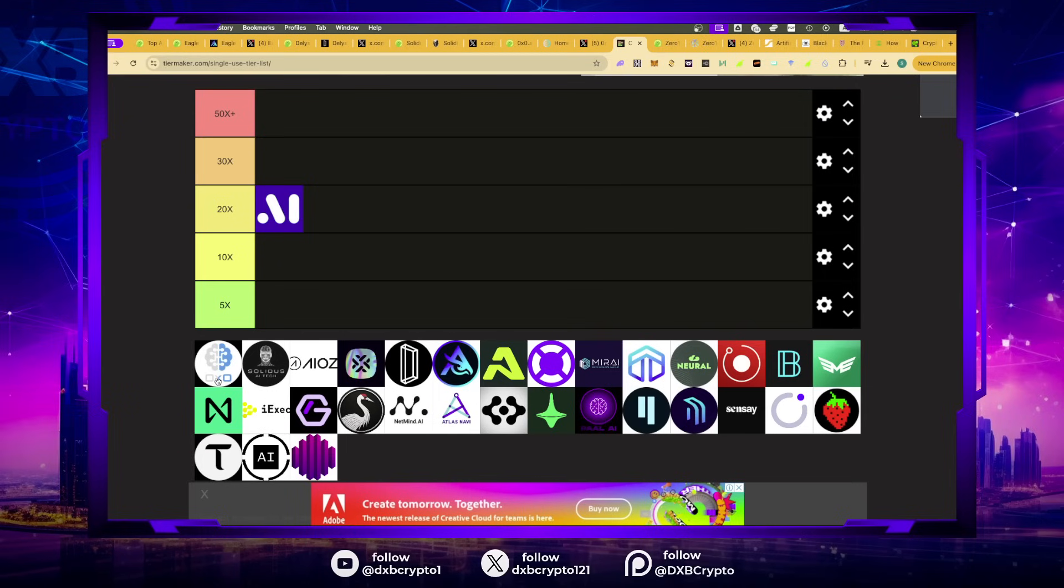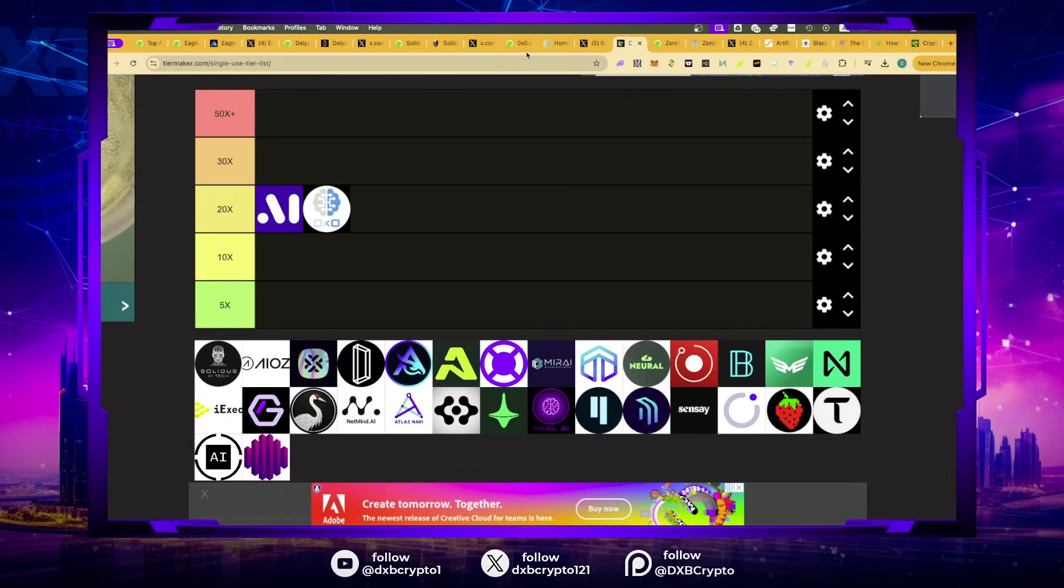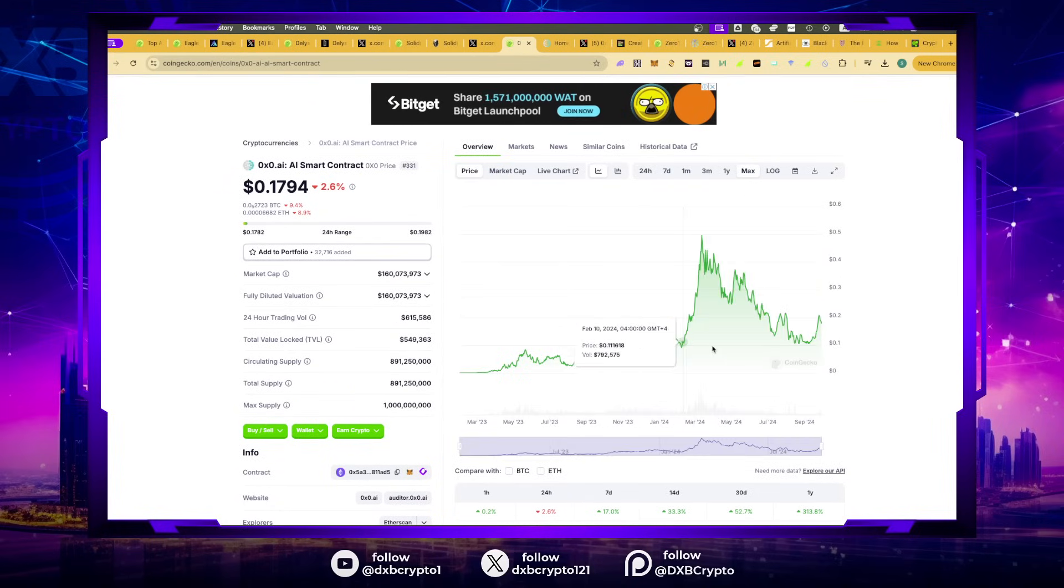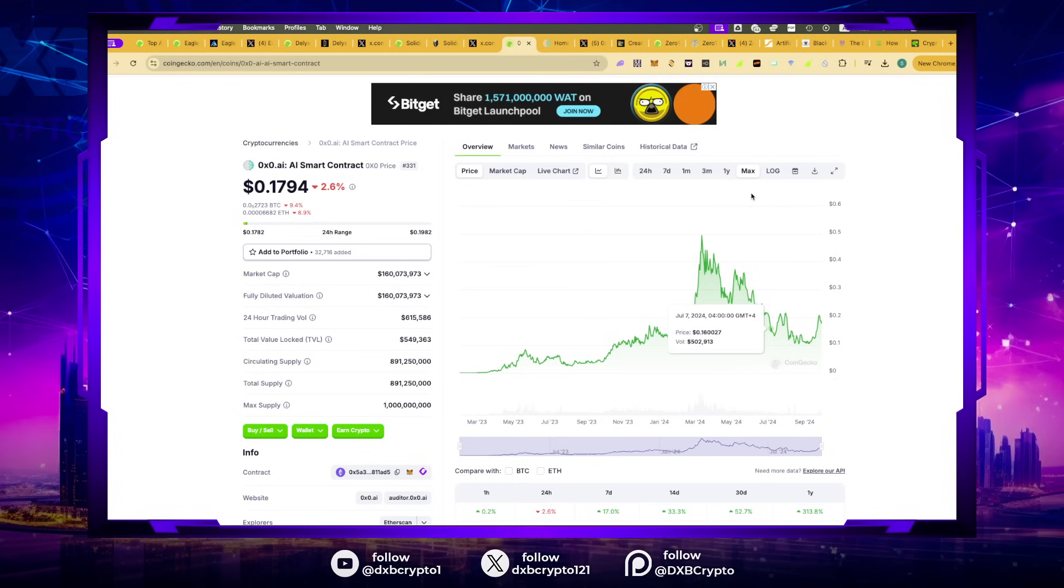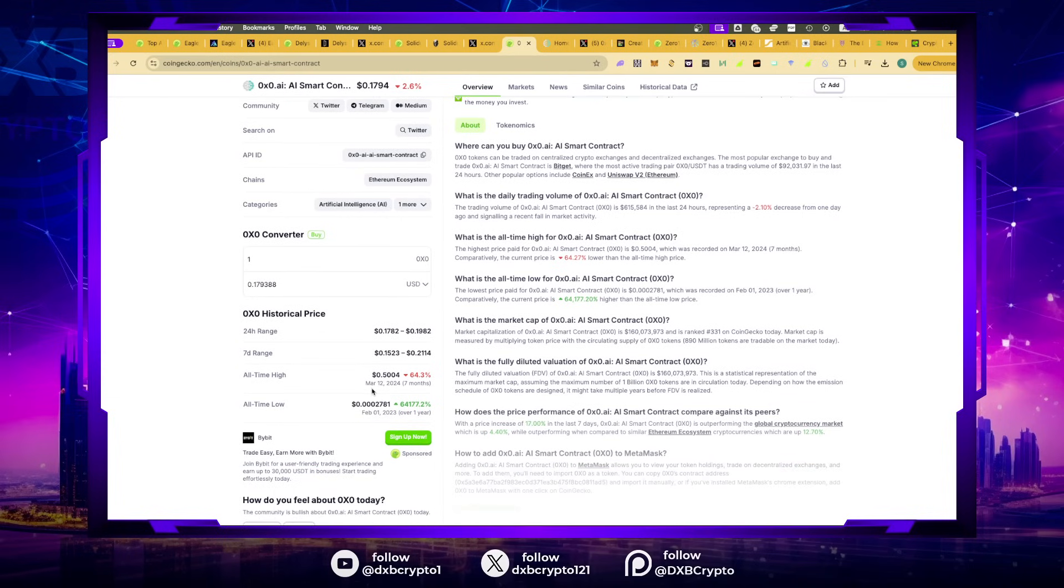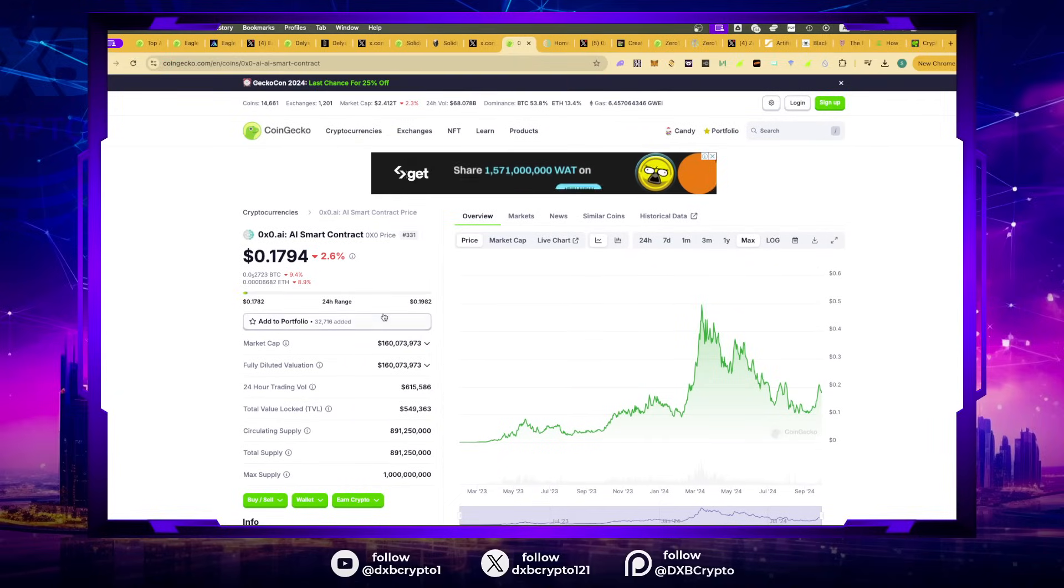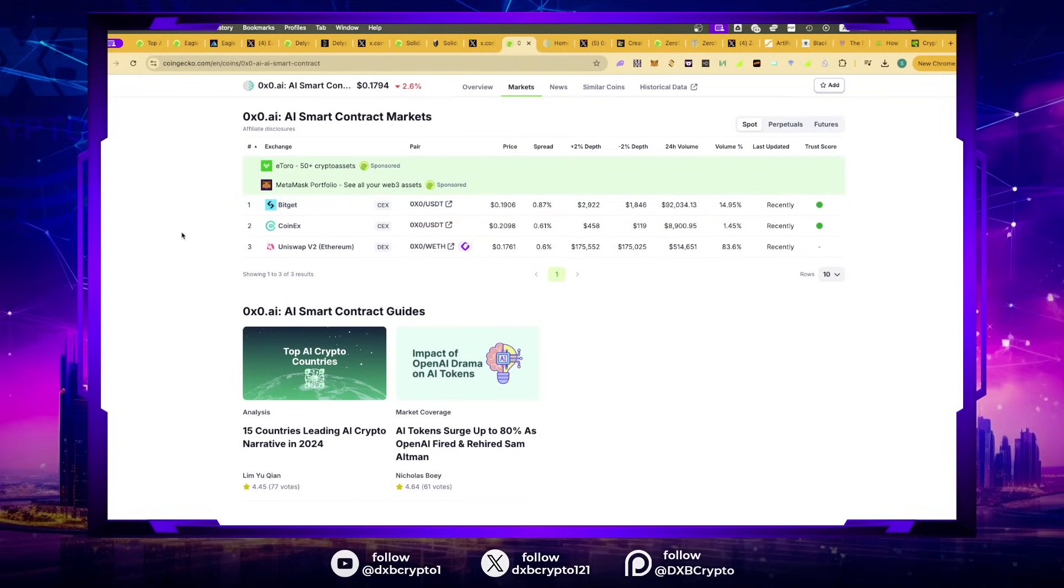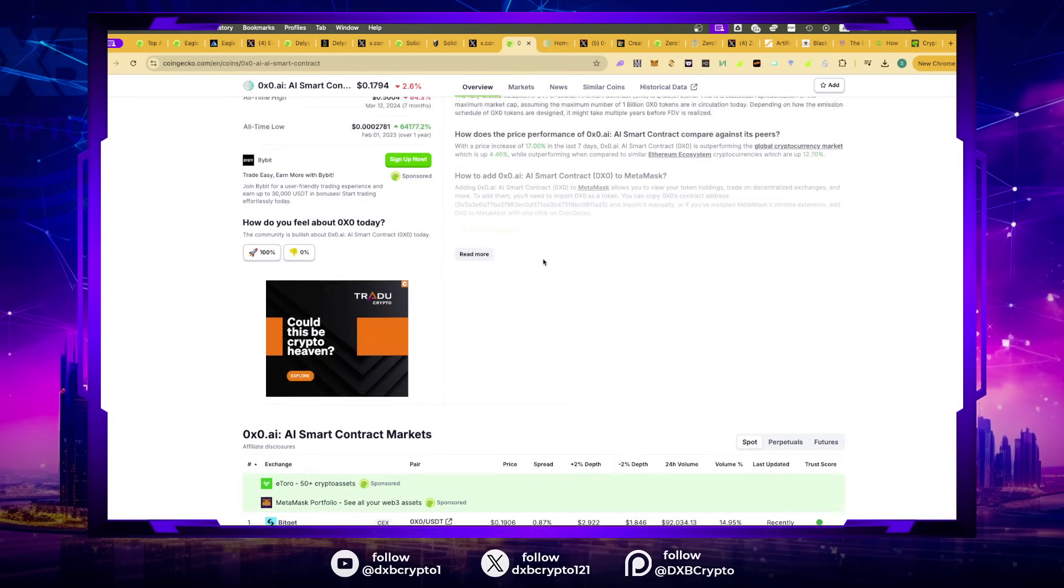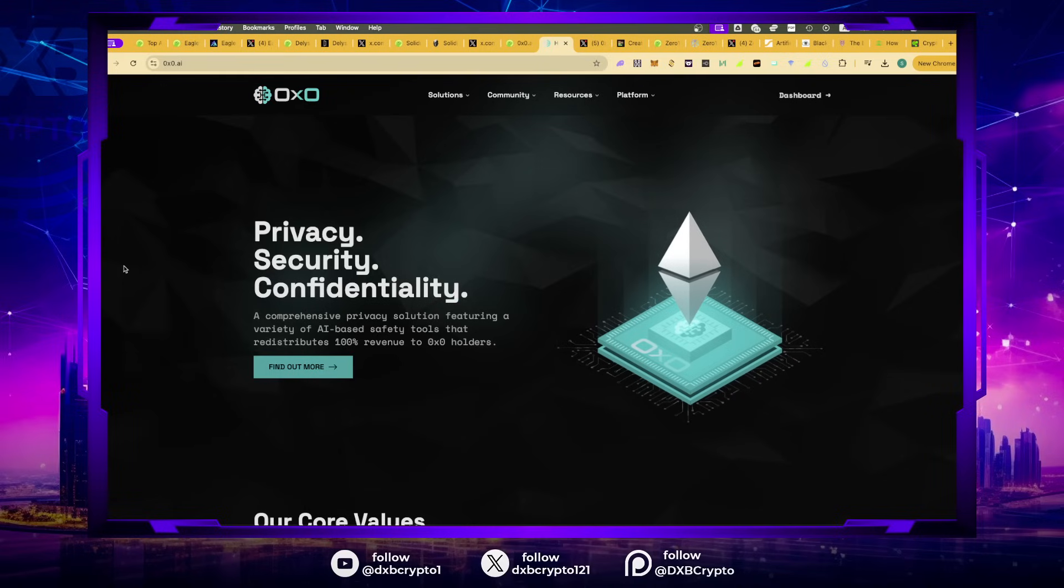Next one is 0x0. This is an interesting one. The entire dump we've had, it came all the way down to 10 cents. This project was holding well over 50 cents. All time high was 50 cents, right now it's still under 20 cents at 17 cents. You haven't missed the boat for a very long time.